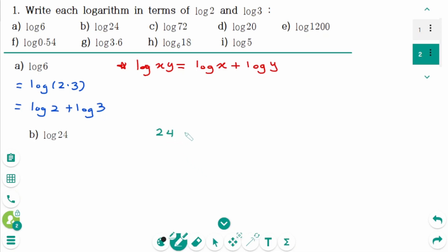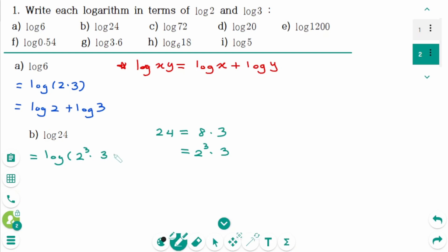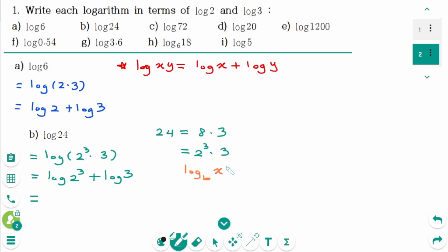B. 24 equals 8 times 3, which means 2 cubed times 3. Then back to the original: log of 2 cubed times 3 equals log of 2 cubed plus log of 3. Using the power rule — log base b of x to the power of n equals n times log base b of x — 3 moves to the front, giving 3 log of 2 plus log of 3.